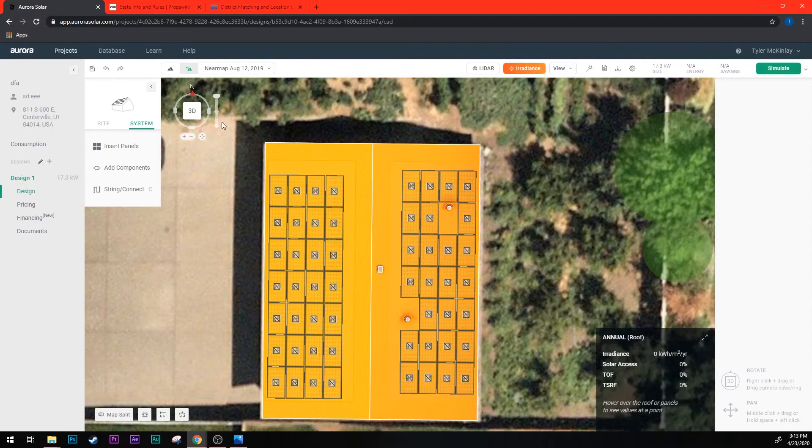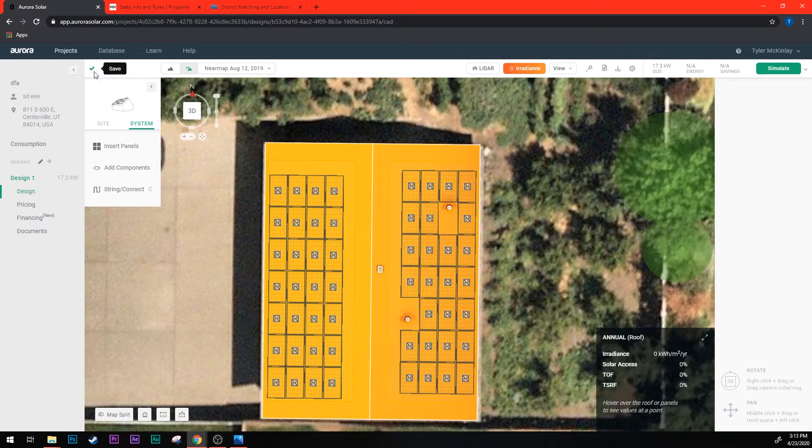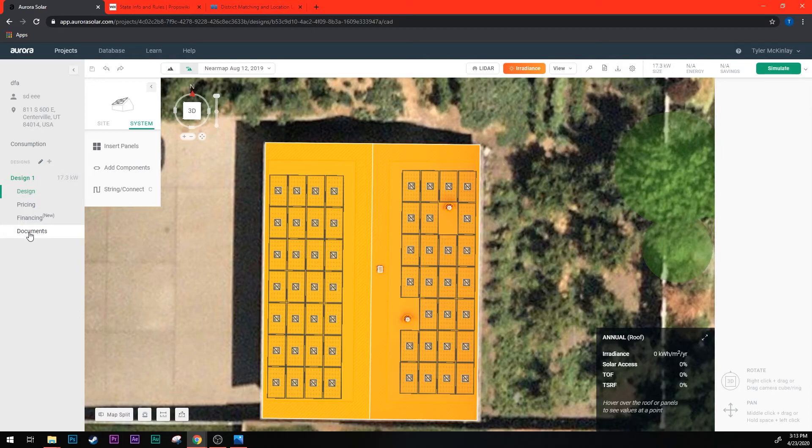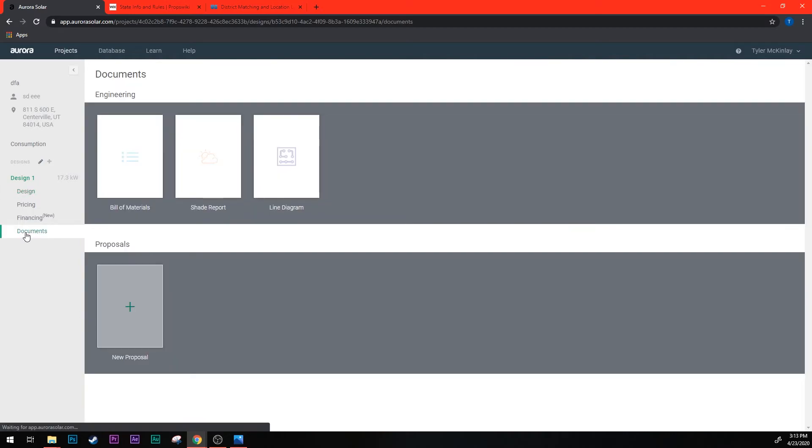So before you run the shade report it's very important that you save your project. So come up to the save icon here and click it once and wait for the saving process to be done before moving on. Once that saved and your panels are fully colored, come over here to the left side and click on documents. Over here in the middle you see shade report, click that once.